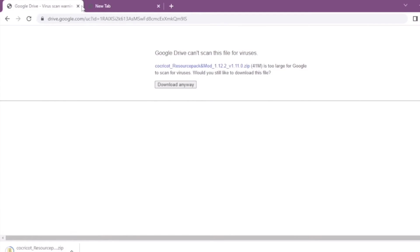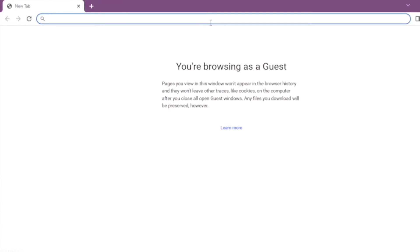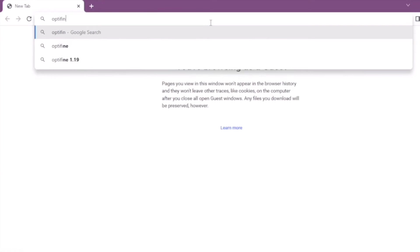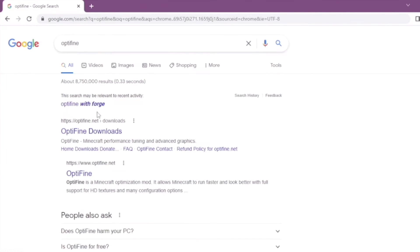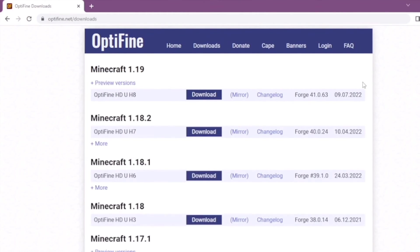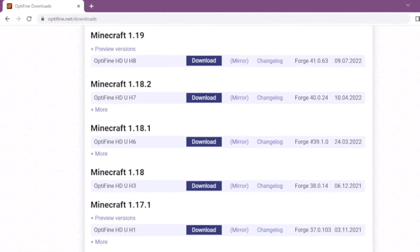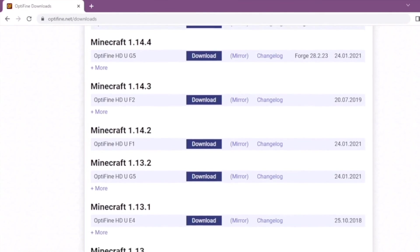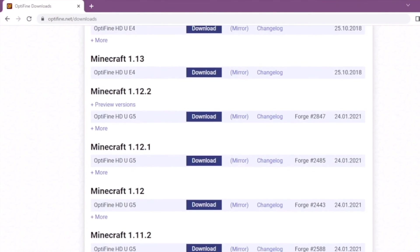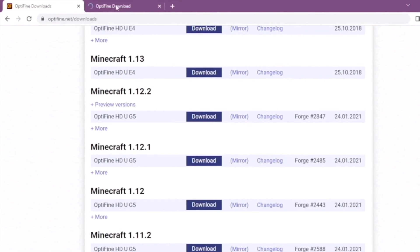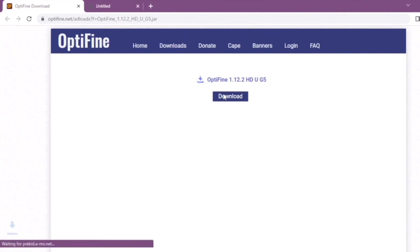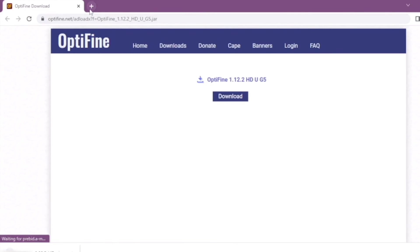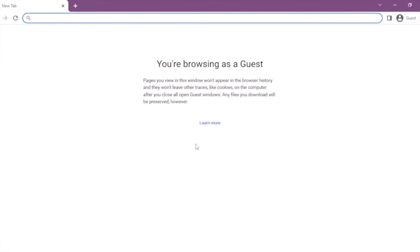Now we're going to get optifine. Go to optifine.net and go to the download section, which I didn't realize I was already on it, and scroll down to Minecraft 1.12.2. And I always do the mirror download, but that'll lead you right here and wait for that to load. And now it's time to get just enough IDs.